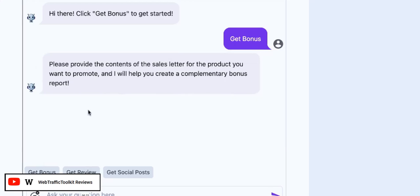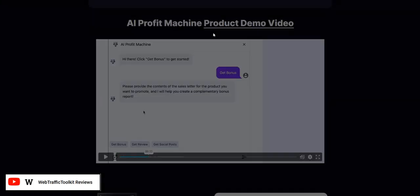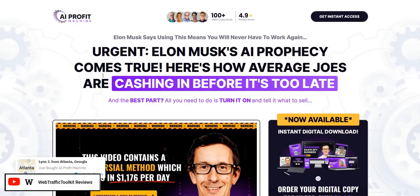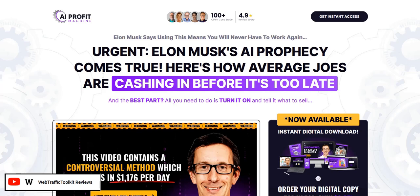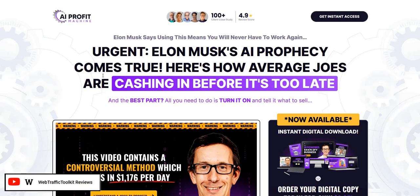Before we dive into looking at a demo of AI Profit Machine, my name is Adam from Web Traffic Toolkit and I earn a full-time income online with digital marketing, mainly focused on traffic generation. Hopefully after over 10 years doing this from home and seeing lots of different systems come and go, that will help you out as you research AI Profit Machine reviews.